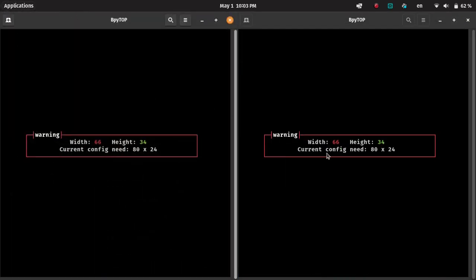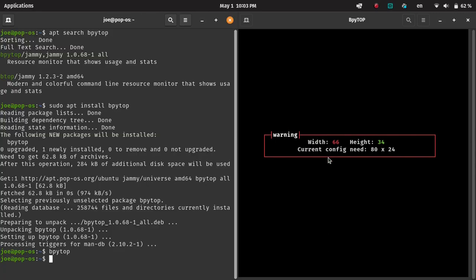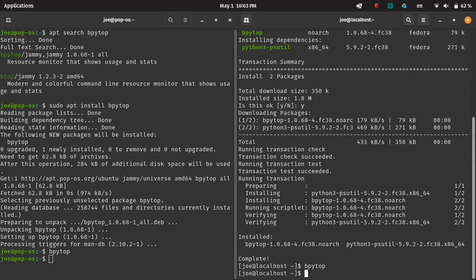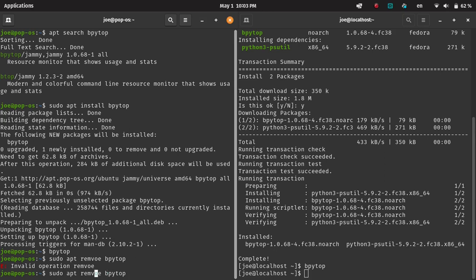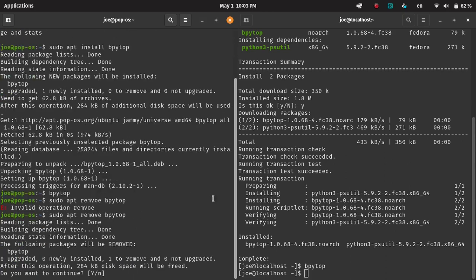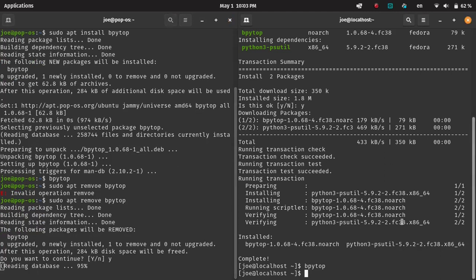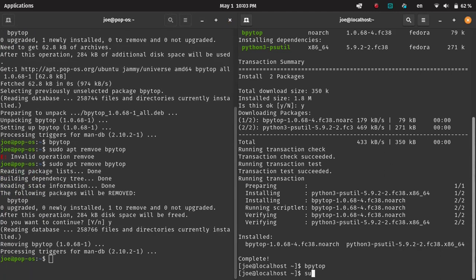Clicking Q on both closes BPytop. Then we can also show a remove of BPytop. Better to type correctly, but do sudo apt remove to remove it. We can do sudo DNF remove to also remove it.